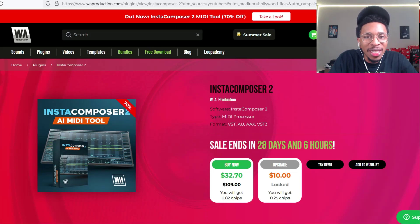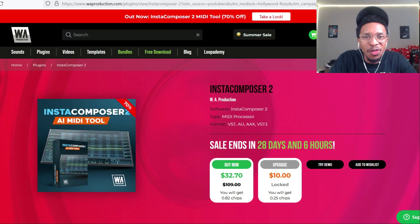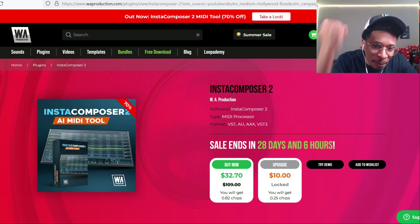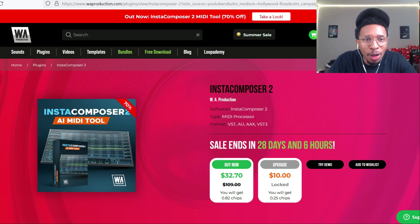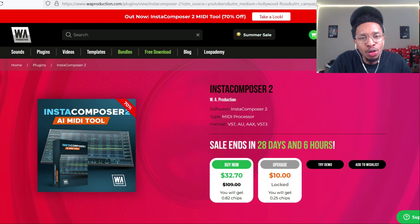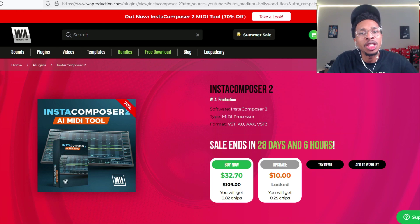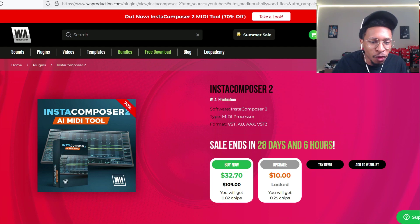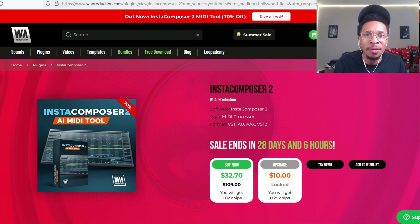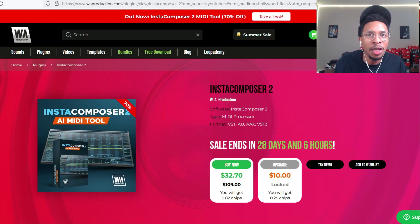What is up YouTube, it is Hollywood Floss, the worst producer of all time, back with another video. On today's video, Insta Composer 2 AI Mini Tool from WA Production.